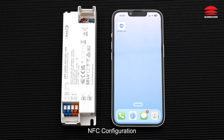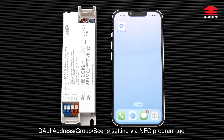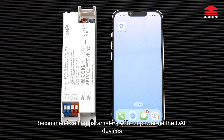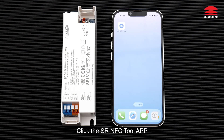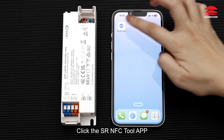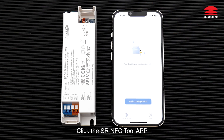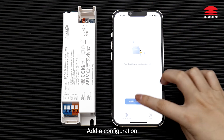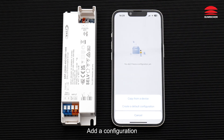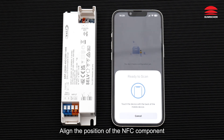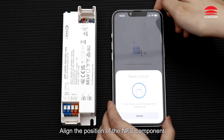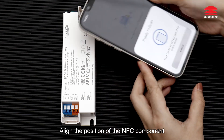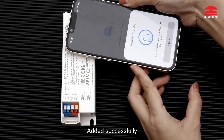NFC configuration: DALI address, group, and scene setting via NFC program tool. Recommend setting parameters without powering on the DALI devices. Click the SR NFC Tool app, add a configuration, copy from a device, align the position of the NFC component — added successfully.